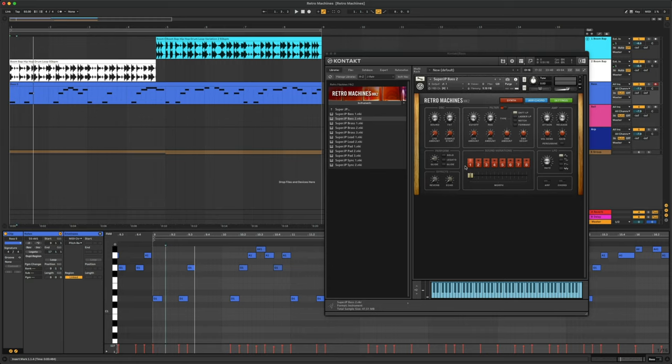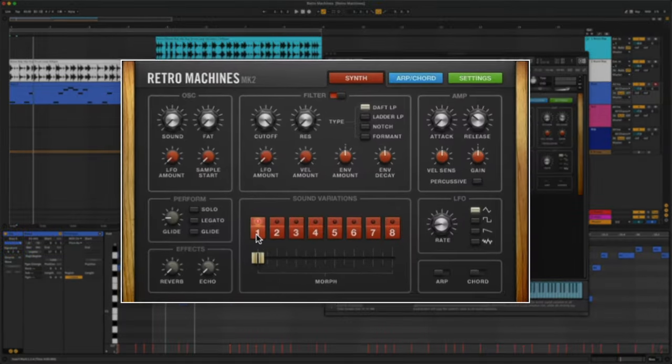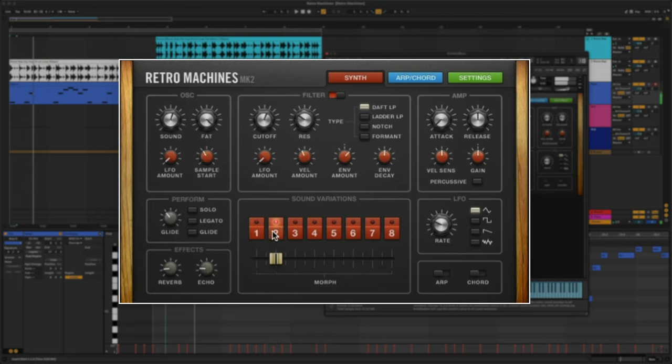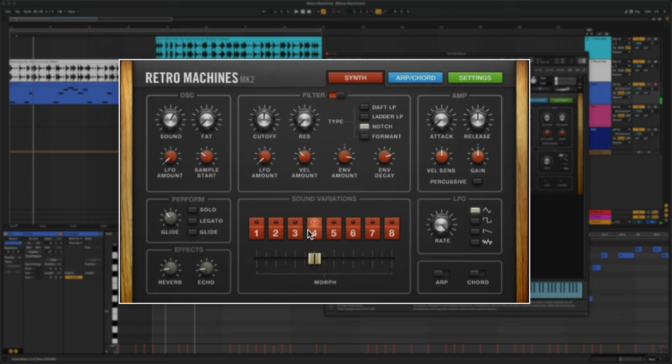Let's check out the sound variations. Each variation is a production-ready synth sound, a specific combination of oscillators, filters, amp envelopes, and other settings. Your tweaks are saved within each variation, and you can use the Morph slider to shift between variations for dynamic sound.